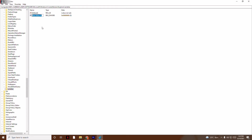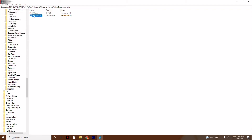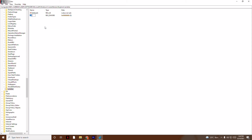Now you need to rename this new value. Select it, right-click and choose Rename. The name has to be StartupDelayInMSec — the S is capital, Startup, then Delay with a capital D, then In with a capital I, then MSec with capital M, so four letters need to be capital.